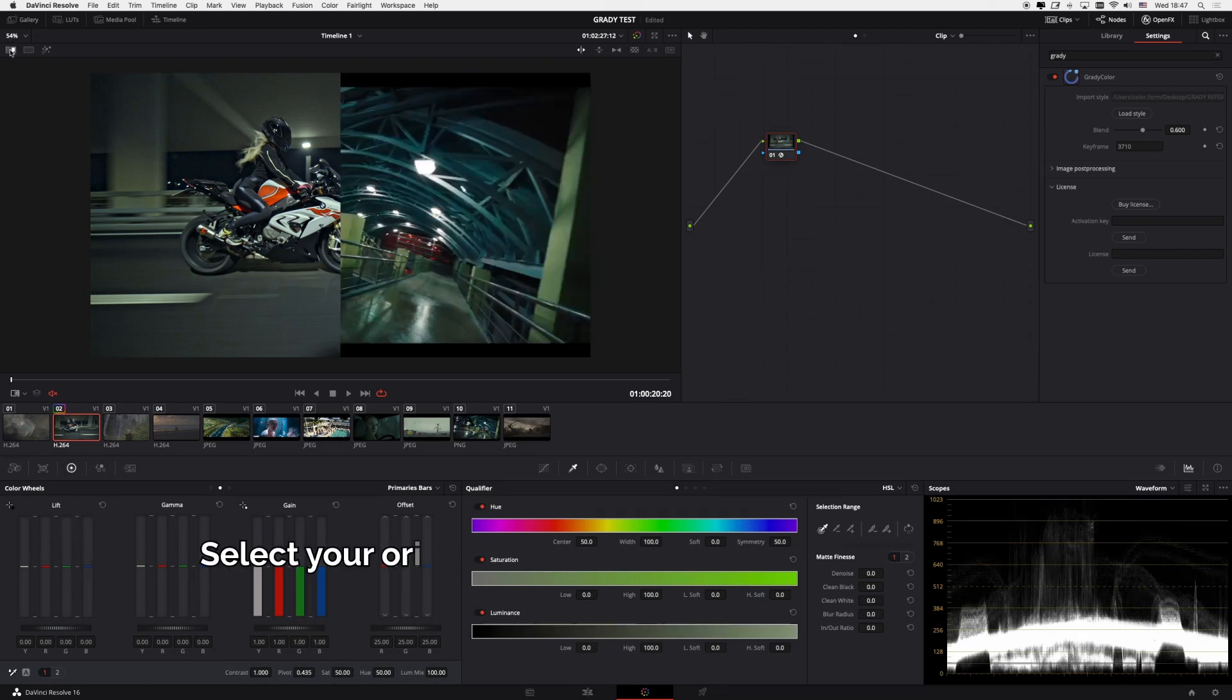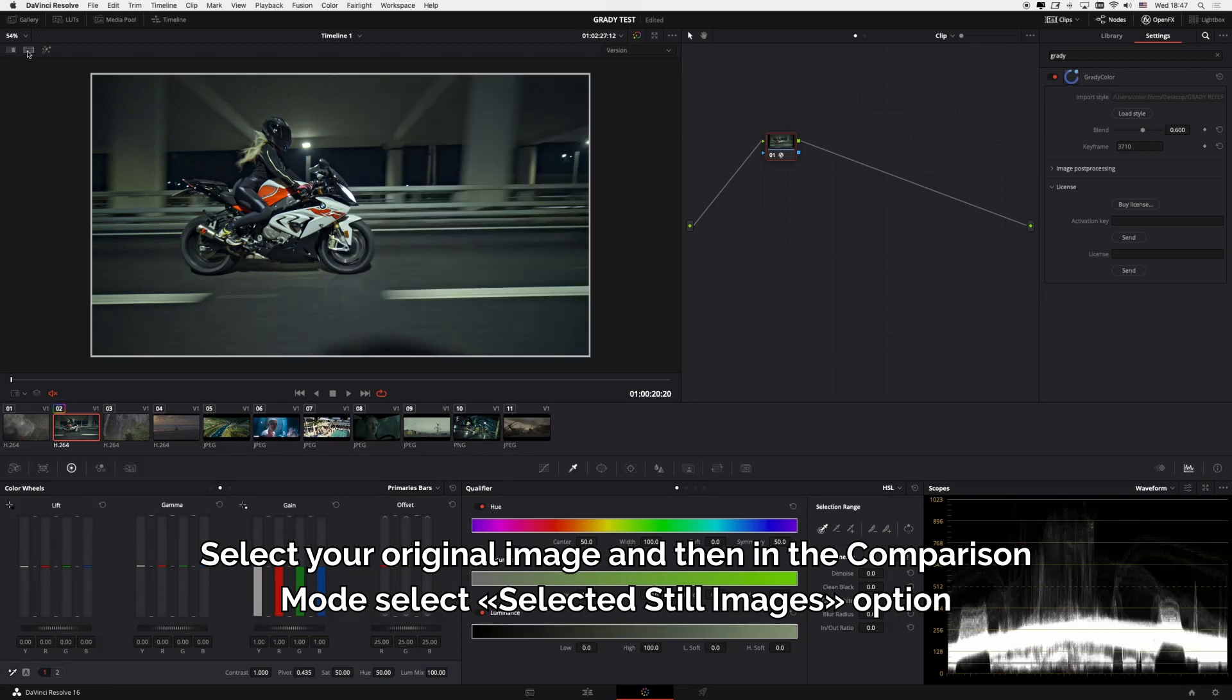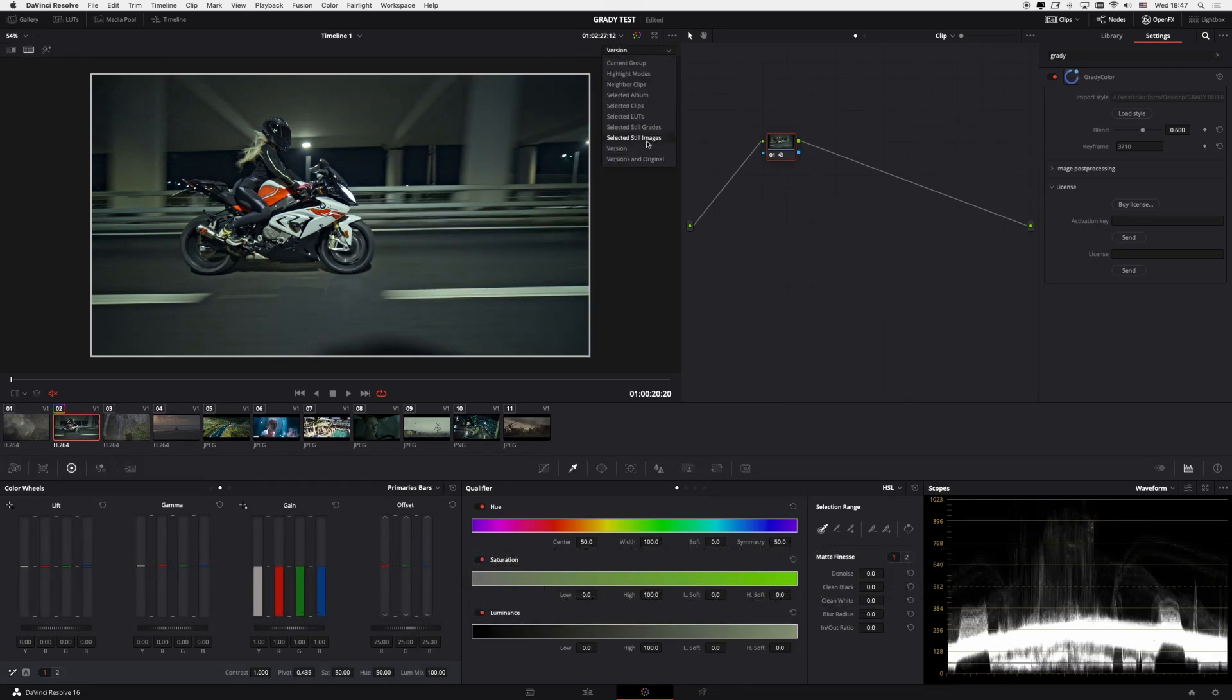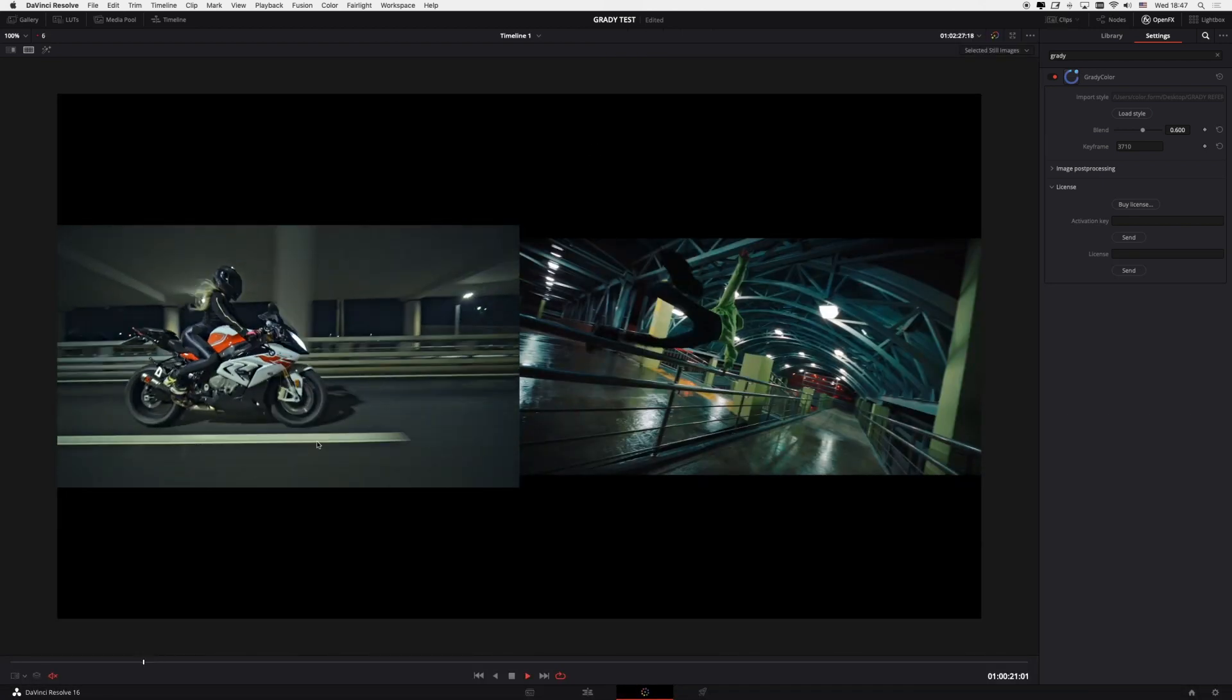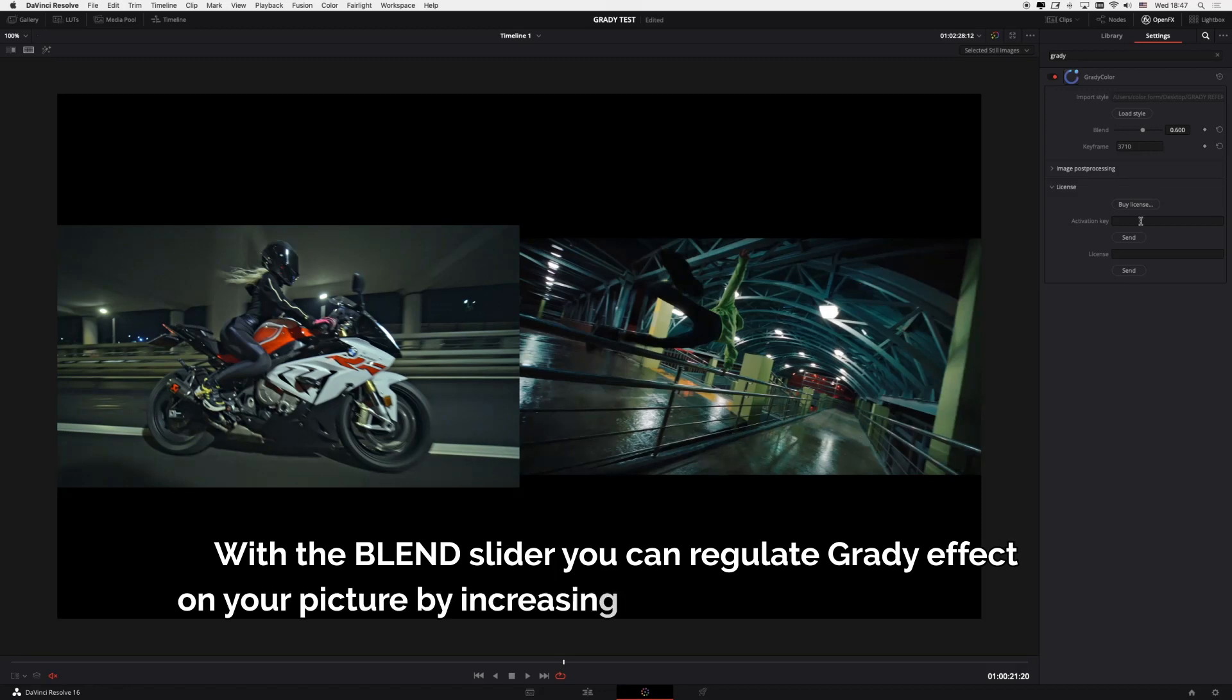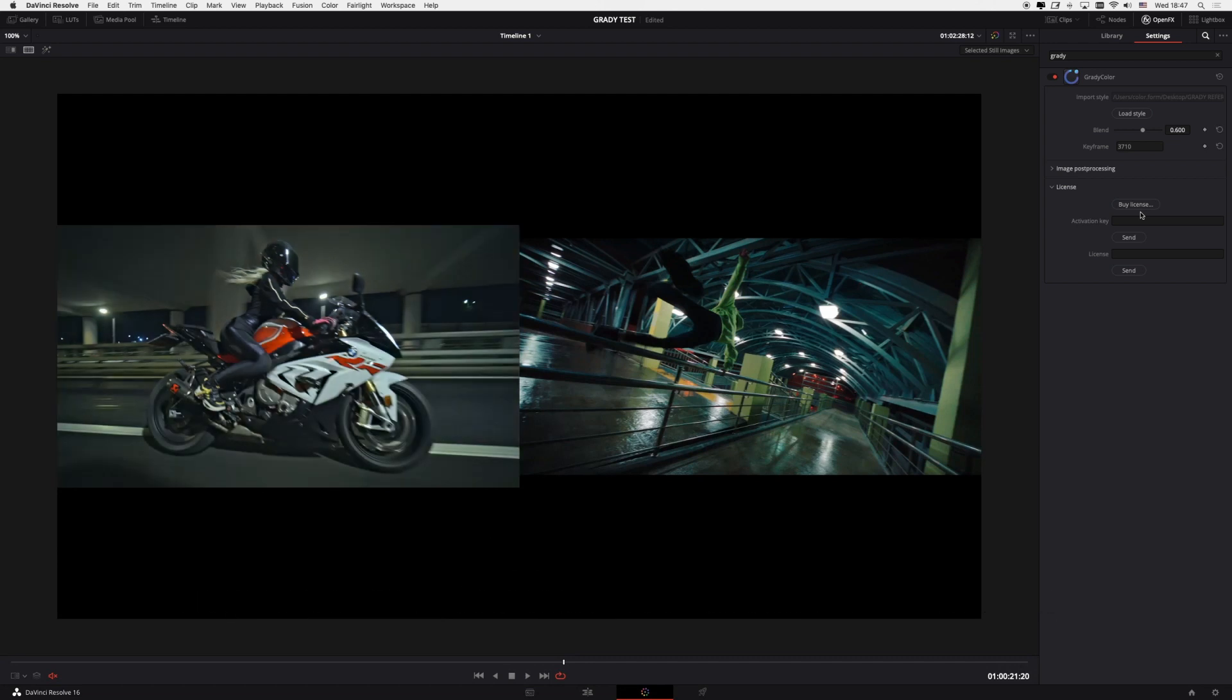Select your original image and then in the comparison mode select Selected Steel images option. With the blend slider you can regulate the Grady effect on your picture by increasing or reducing color correction.